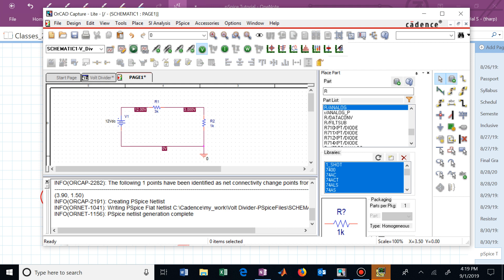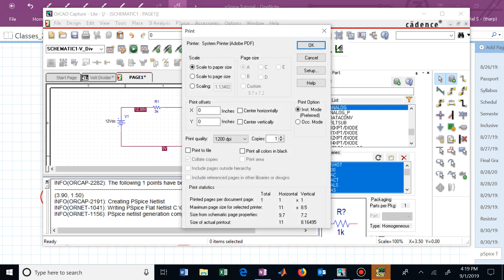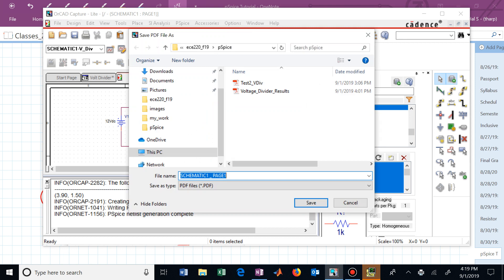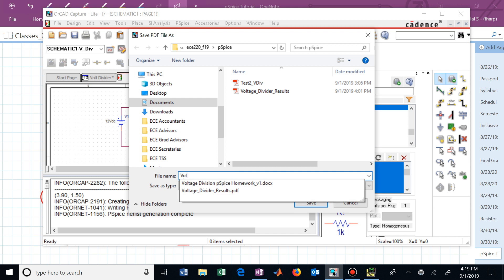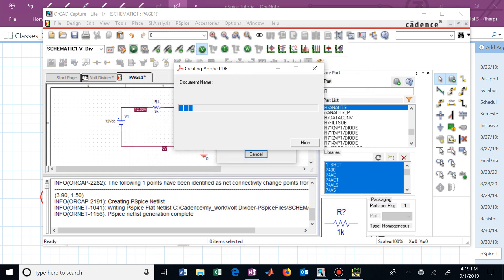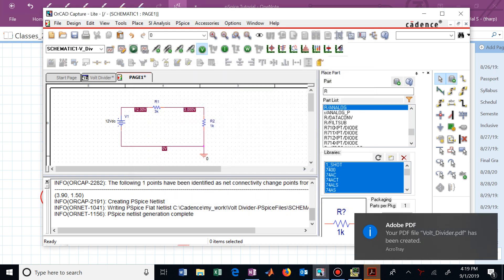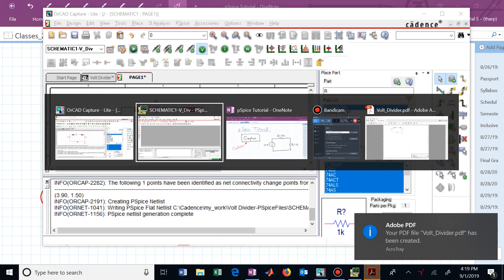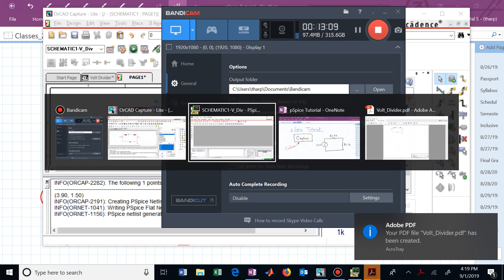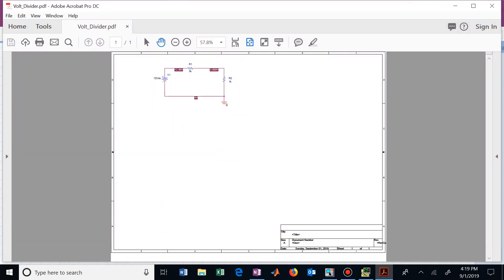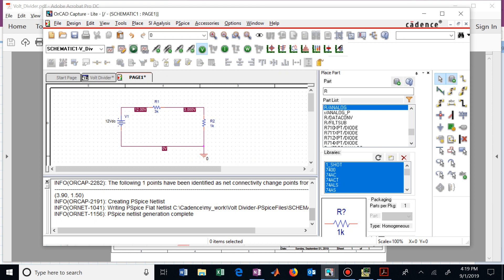We can now print that to save it by either going over here and saying file print. And this will give us a PDF of that run. And we can call that whatever we want. You can see that I've been experimenting a little bit. Let me just say that this is now a voltage divider. It's now generated a PDF version of that circuit that we've simulated and this would allow you to title that and type in different information that you want relative to that schematic.